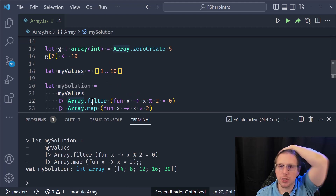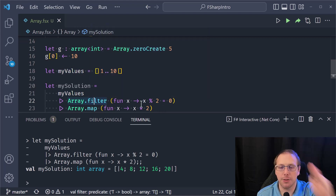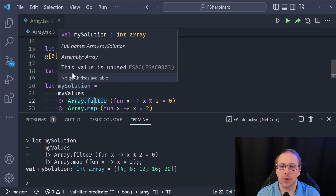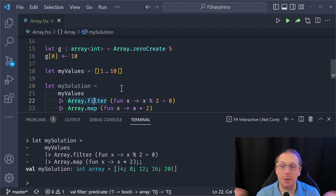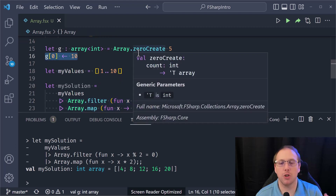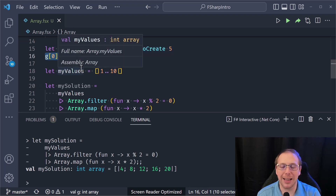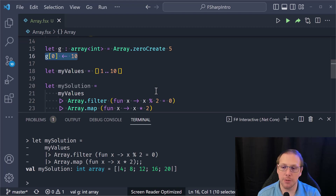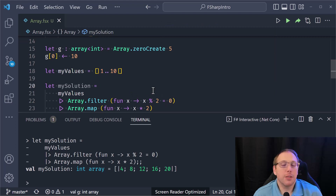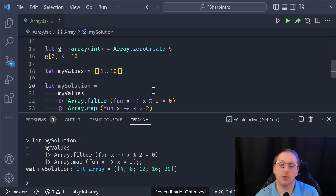When you use functions from the Array module, they are not mutating the array you passed in — they return a new array. The fact that array is mutable may never come up for you, because you're typically doing processing pipelines where you put an array in and get a new array back out.